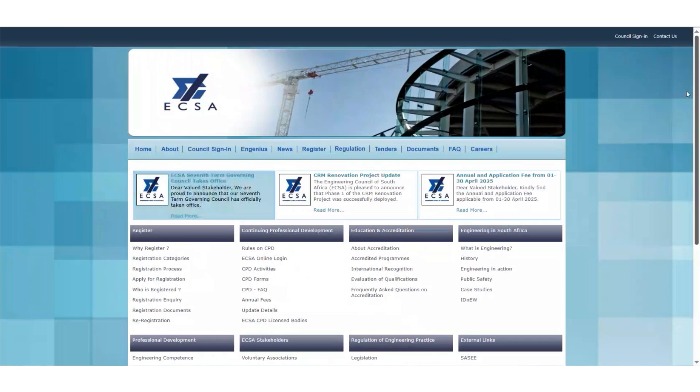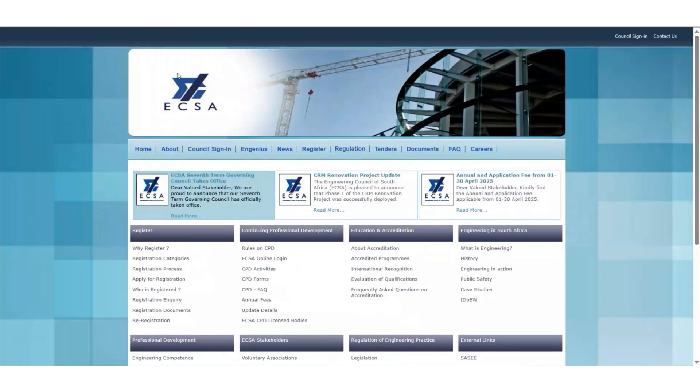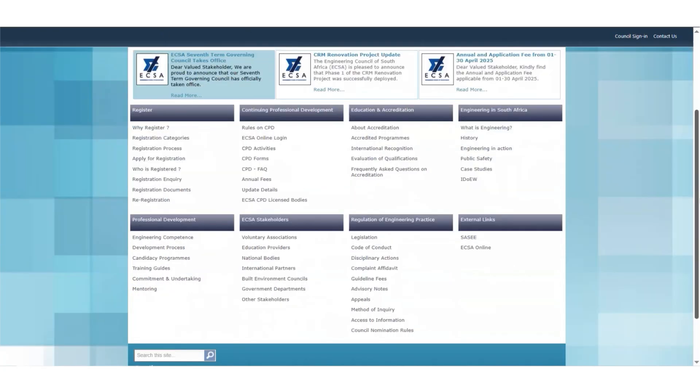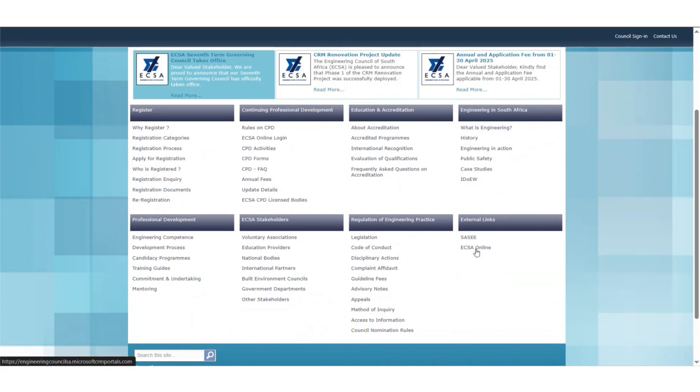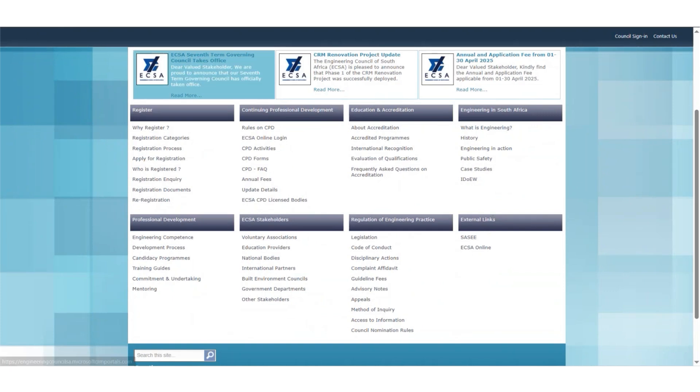To access the eCSA Self Service Portal, go onto the eCSA website. Under the Continuing Professional Development tab, click on eCSA Online Login. Alternatively, go to the external links and click on eCSA Online.